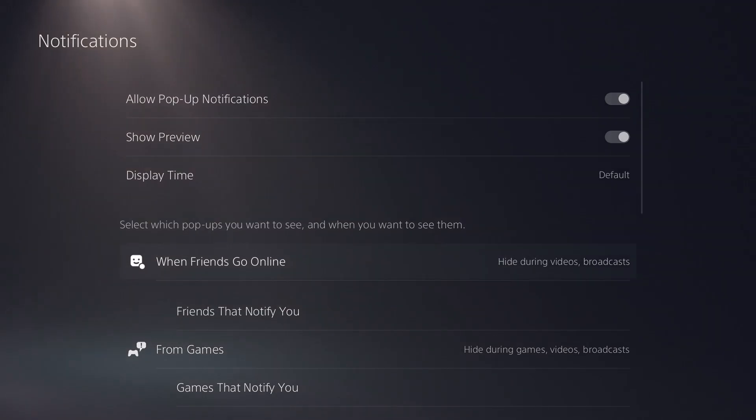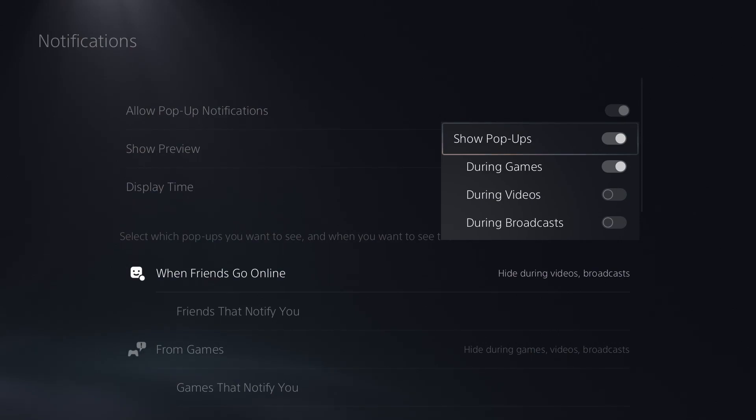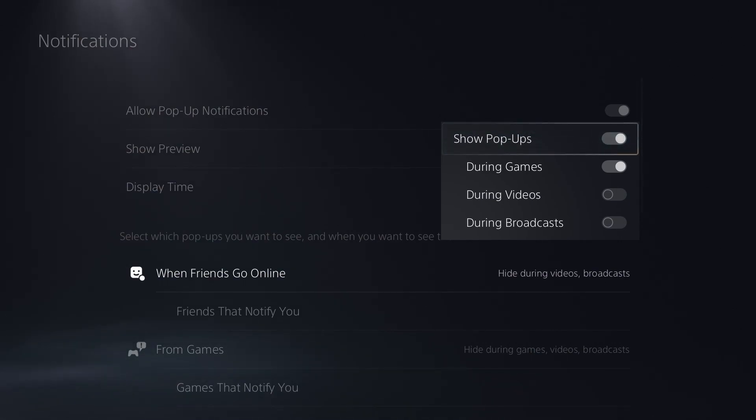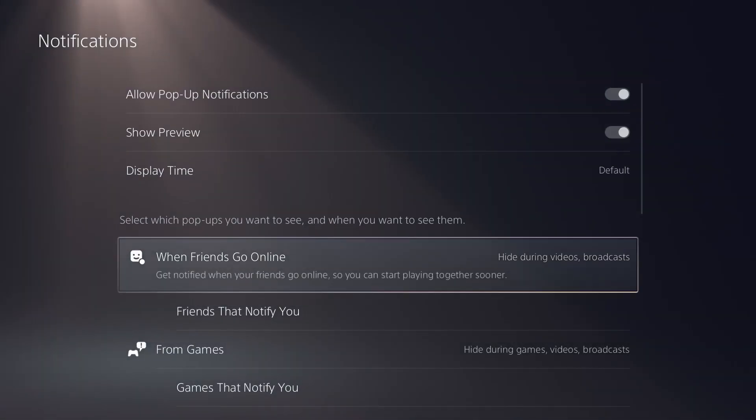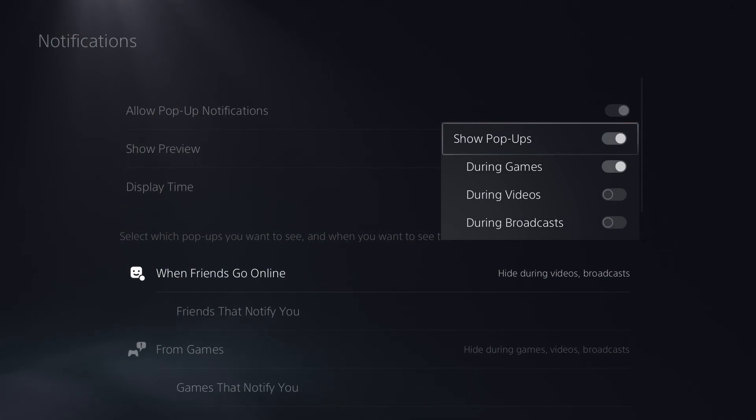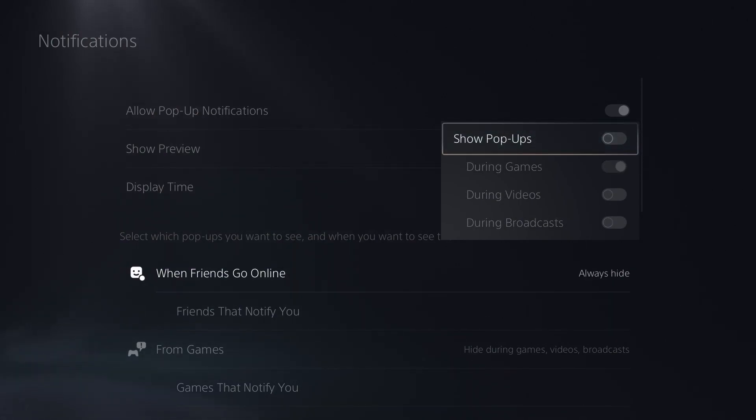And then down below is where you get into the nitty gritty of what you're really wanting to change. Basically when friends go online, do you want to show pop-ups? Do you want to show this during games? You can get as detailed as you want for each specific notification. So for each notification, we'll select this one here. When friends go online, do you want to show pop-up? No, I don't want to know every time in game when one of my friends come online.